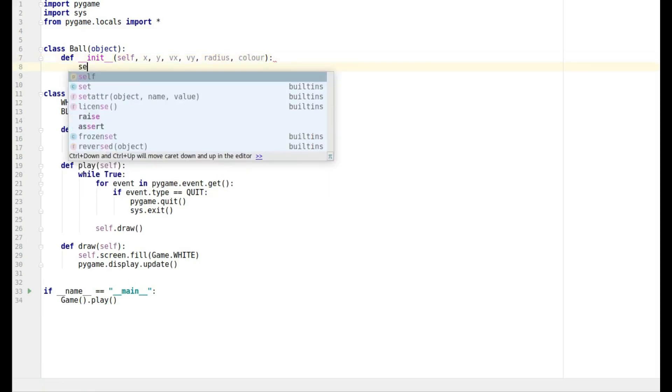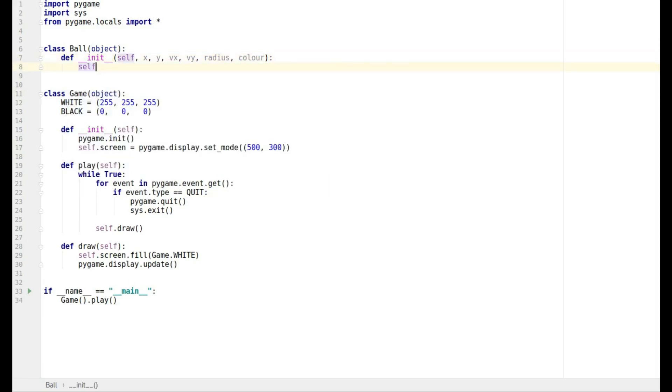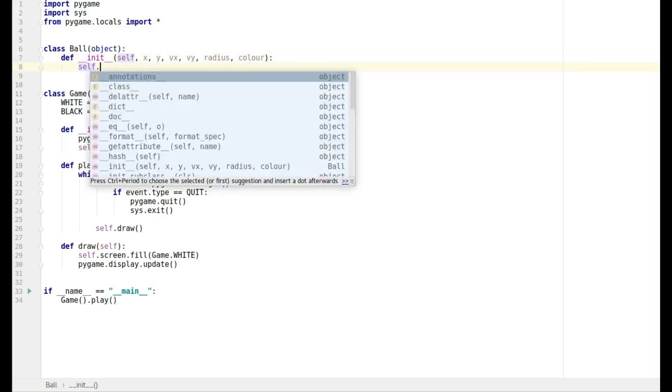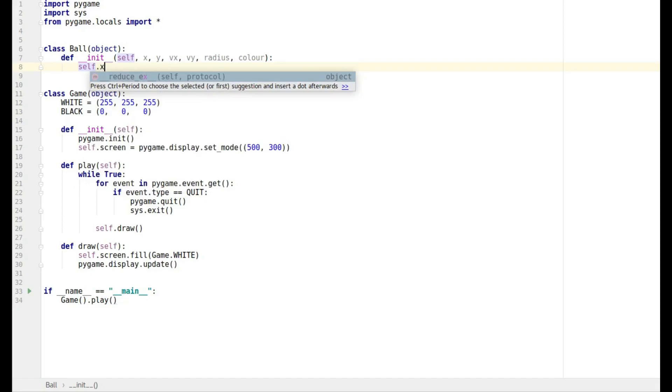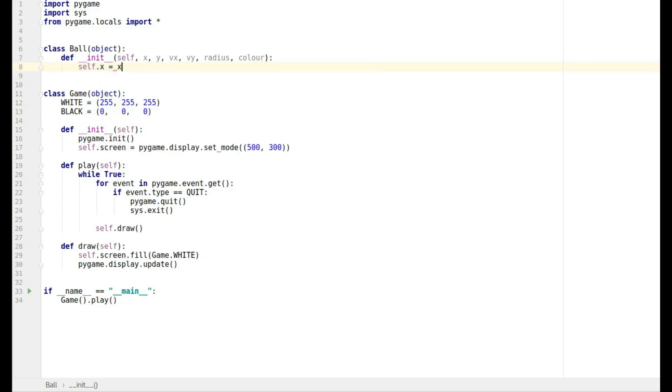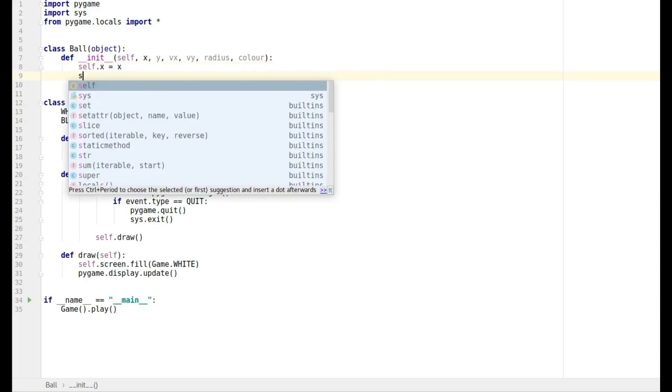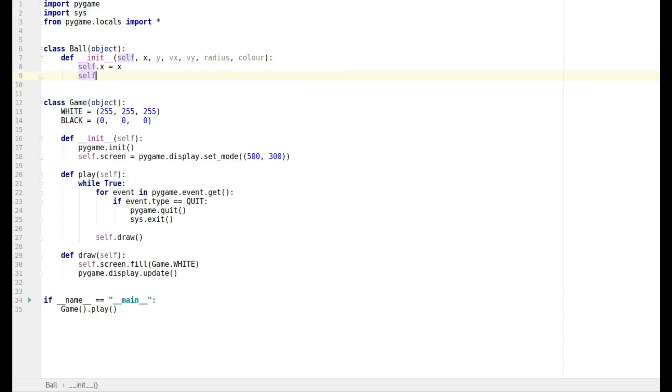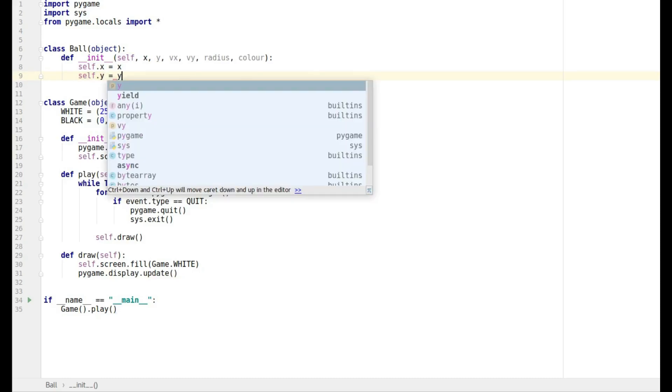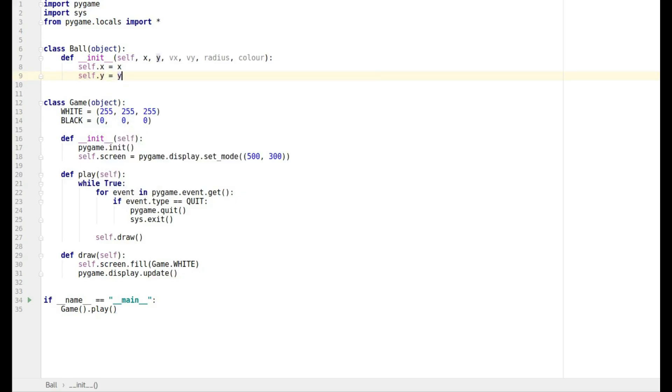Then I want to set the actual variables we've got, so self.x, that's the x that's going to go with the objects that's created. It's going to have the x that we give it. Then we're going to have self.y is going to equal the y.